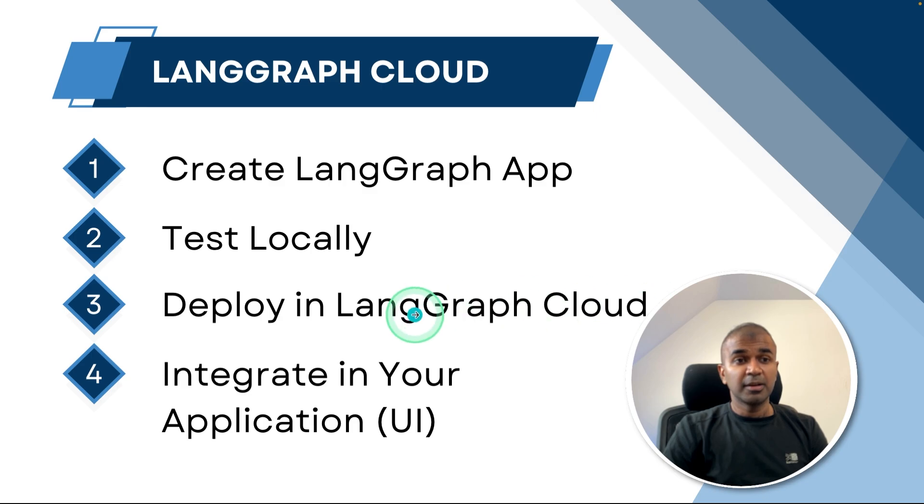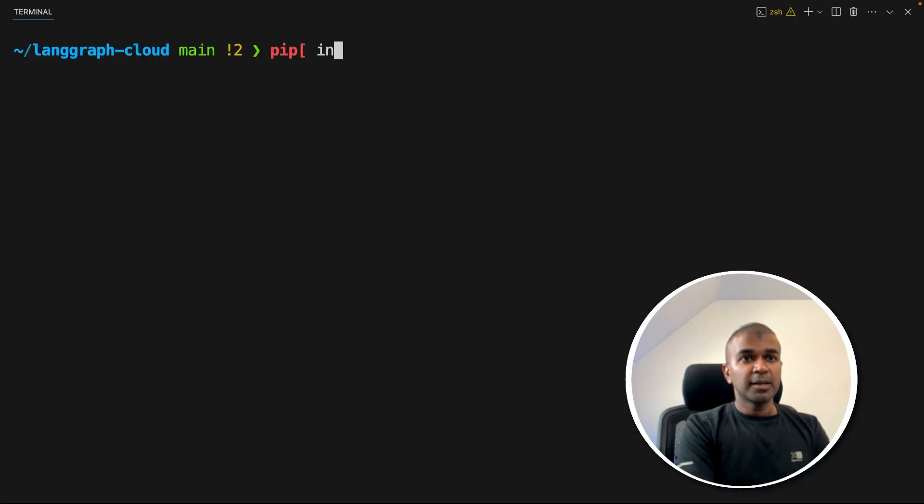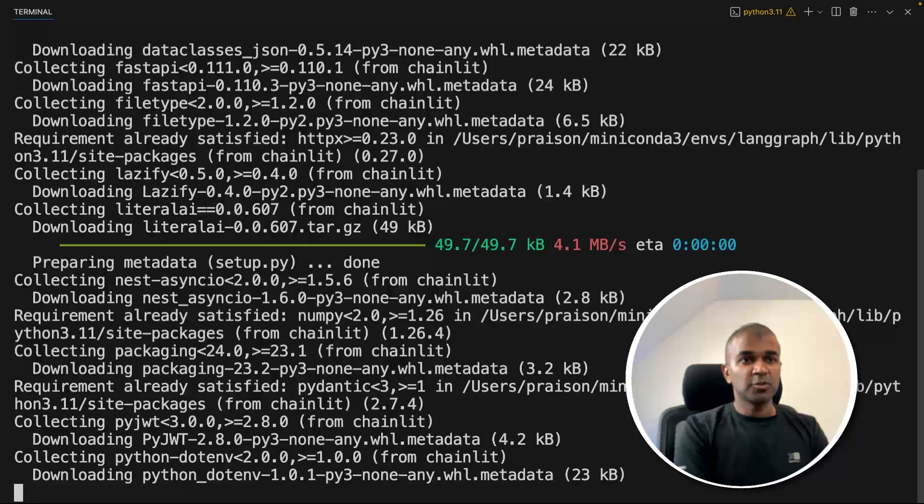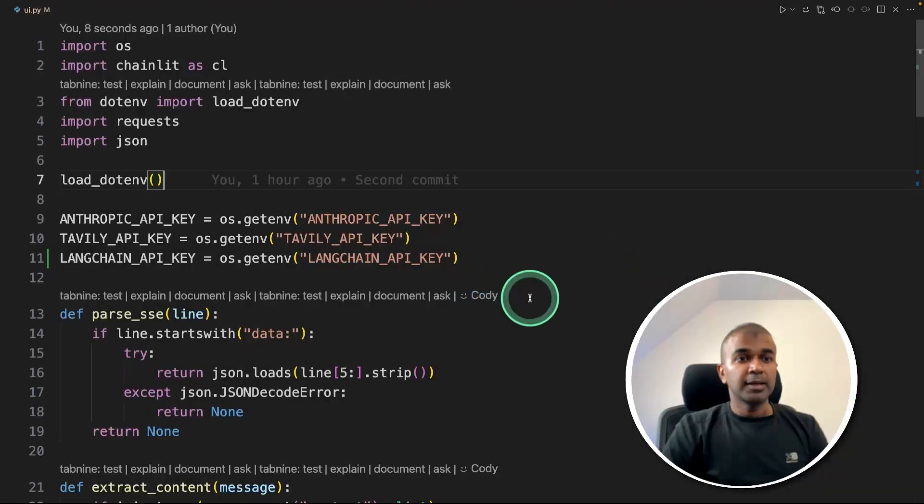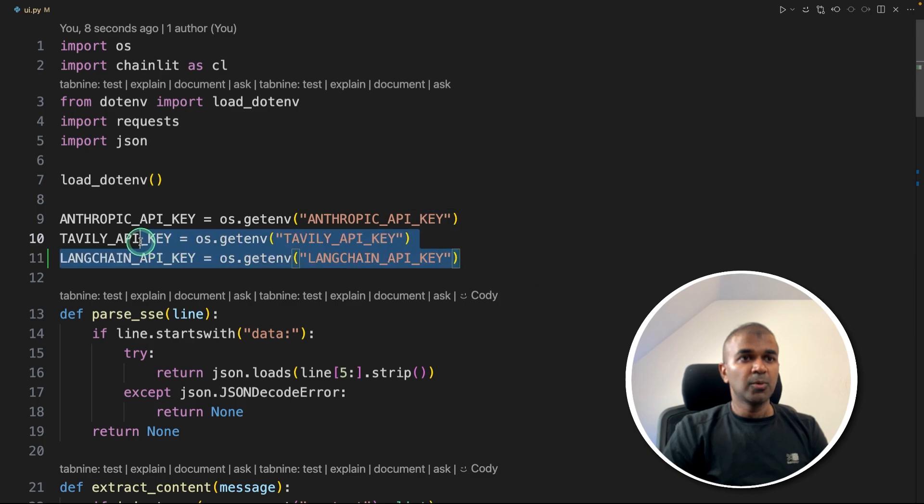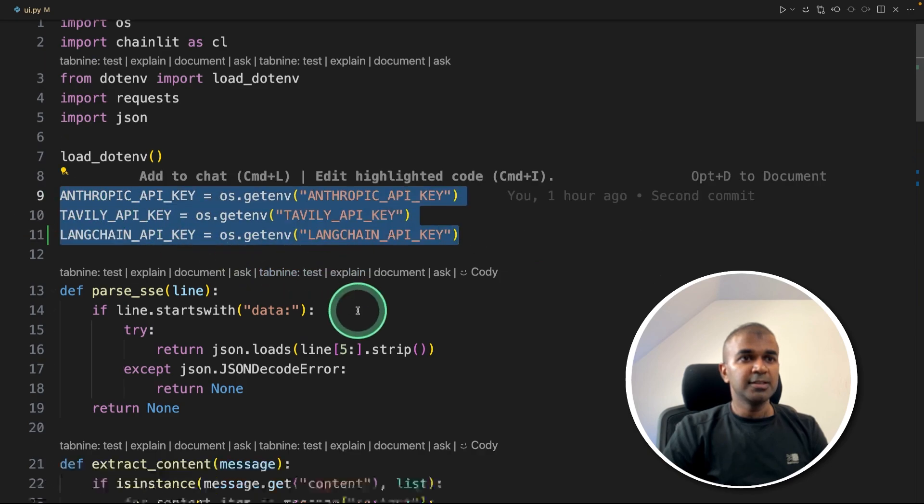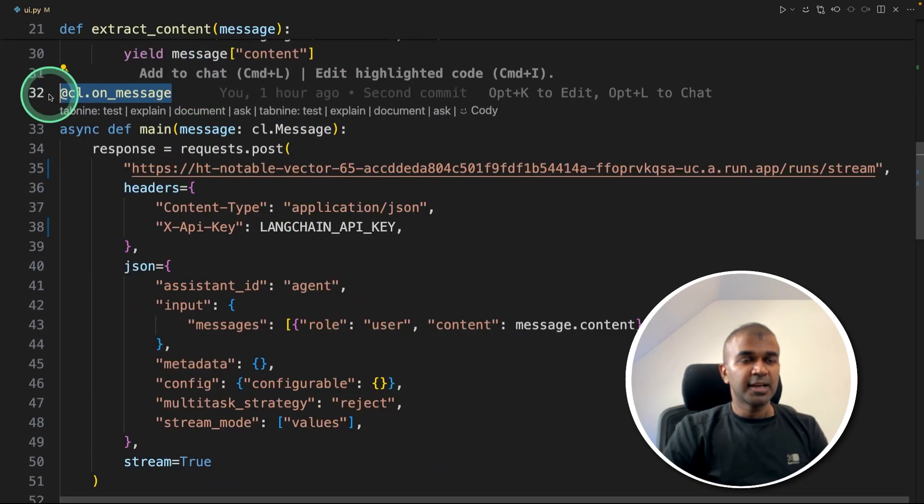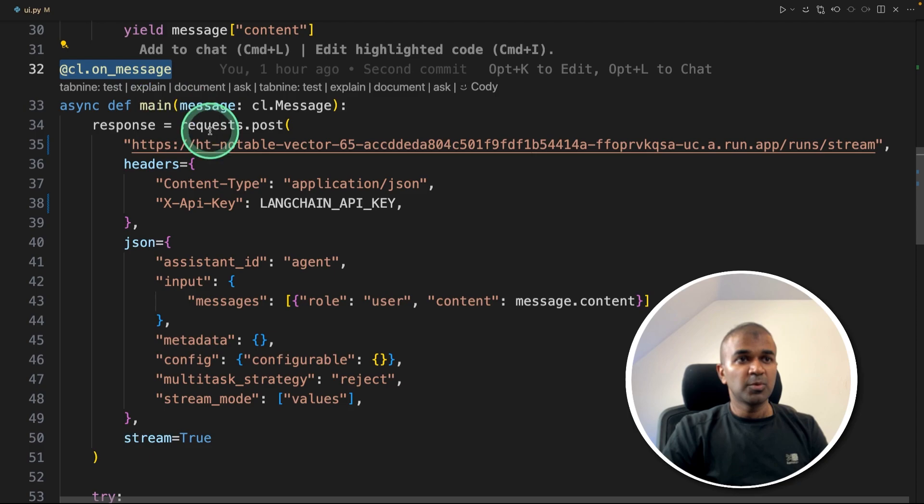Now final step, how you can integrate that in your application. To do that, I'm going to use Chainlit to create the user interface, pip install chainlit. And here is the code which I've integrated. So just getting all these API keys, then on_message tag in Chainlit. So whenever someone submits a message, automatically, it's sending a post request to this URL.